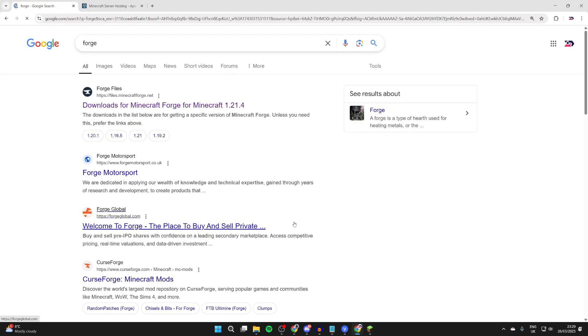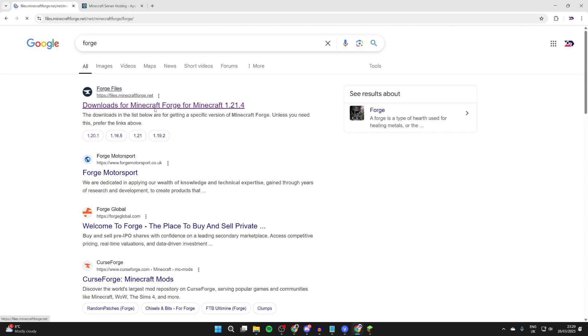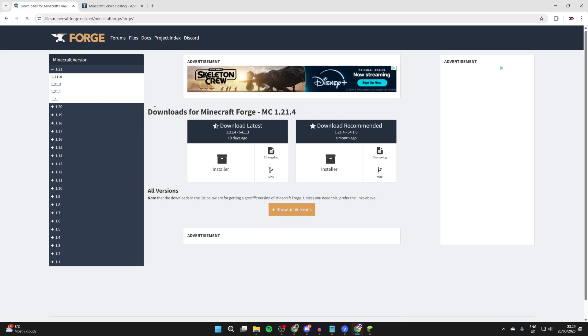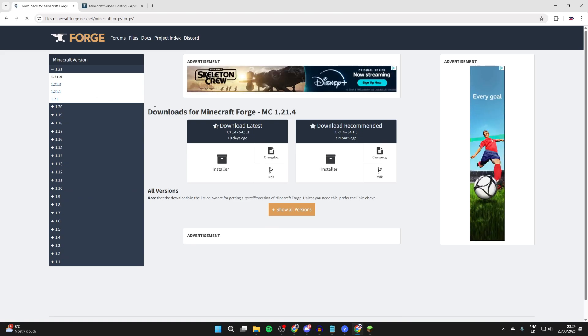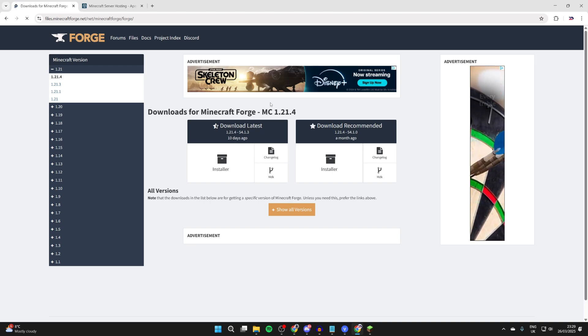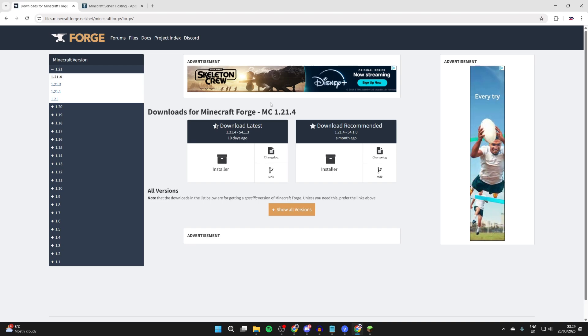What we then need to do is head to Forge as we need to get the installer. The official site is files.minecraftforge.net. Now what we need to do is choose the version of Forge that we want. The main thing to consider here is if you're wanting to have specific mods on the server and if those mods have a specific version that is required.